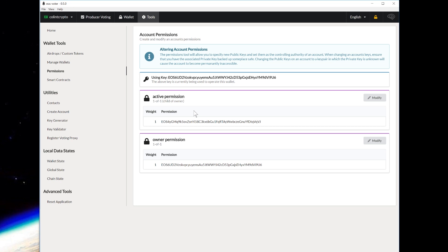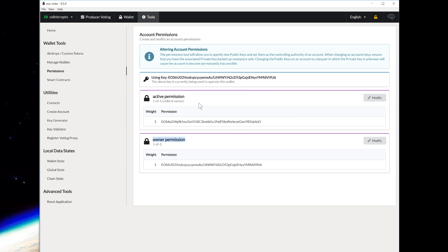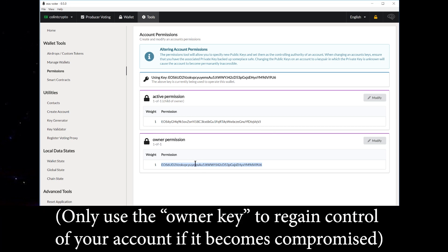Now anytime you use this account, you want to be using the active permission because it's a slightly lower access level than owner. For example, if you lose control of the active permission, you can use the owner permission to reinstate a new active key. And if you had unstaked tokens that someone else unstaked, you'd use your owner key to take control — assuming it was the active key that got stolen. If you lose your owner key, you're screwed. So don't have the same key for both positions — have a different key, don't ever expose the owner private key to the internet, and that way you'll have a fallback method.